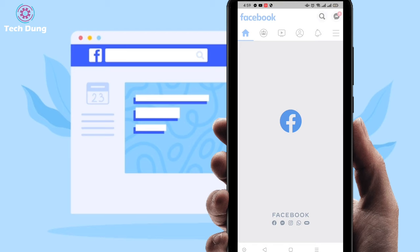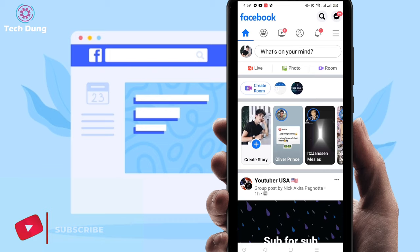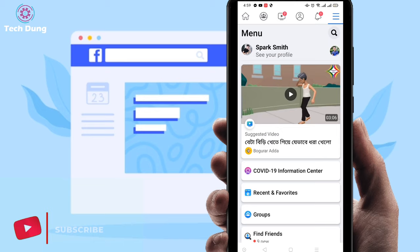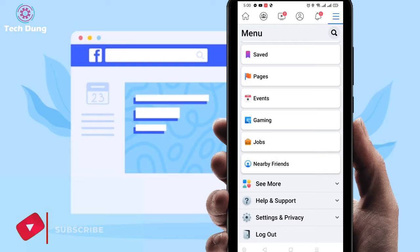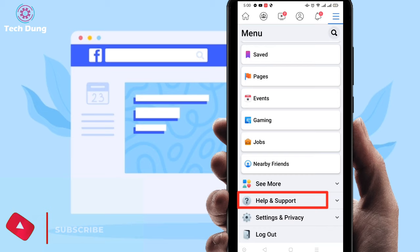Go to your Facebook application. You can find this kind of interface in your Facebook application. At the top right side you can find three dot lines, so just click on the three dot lines. Next, scroll down and you can find at the bottom Help and Support, so just click on it.